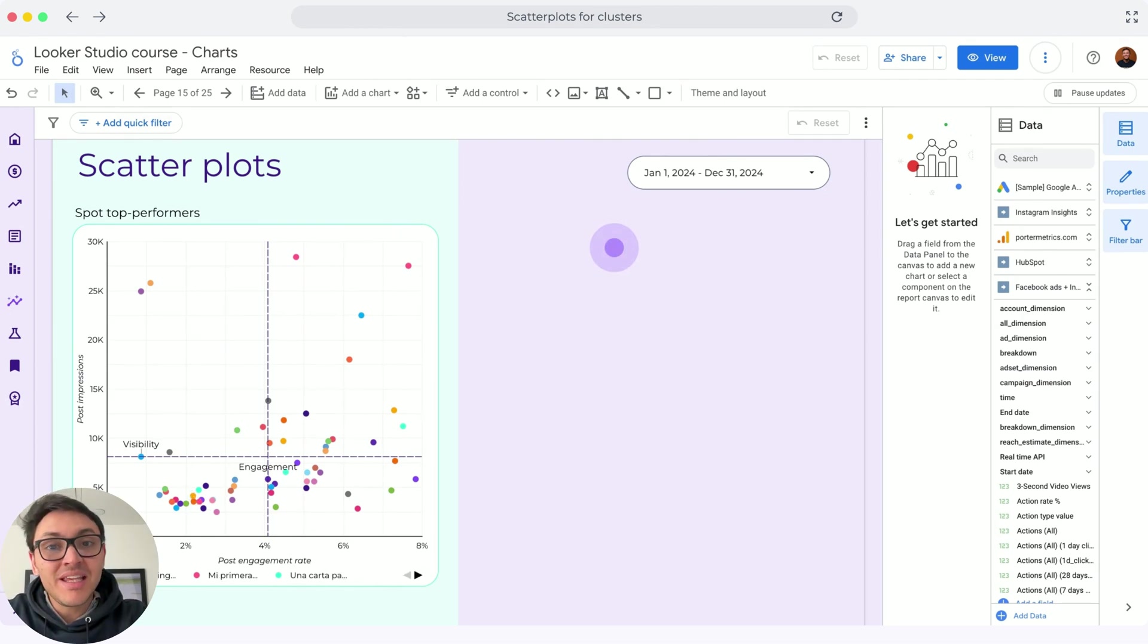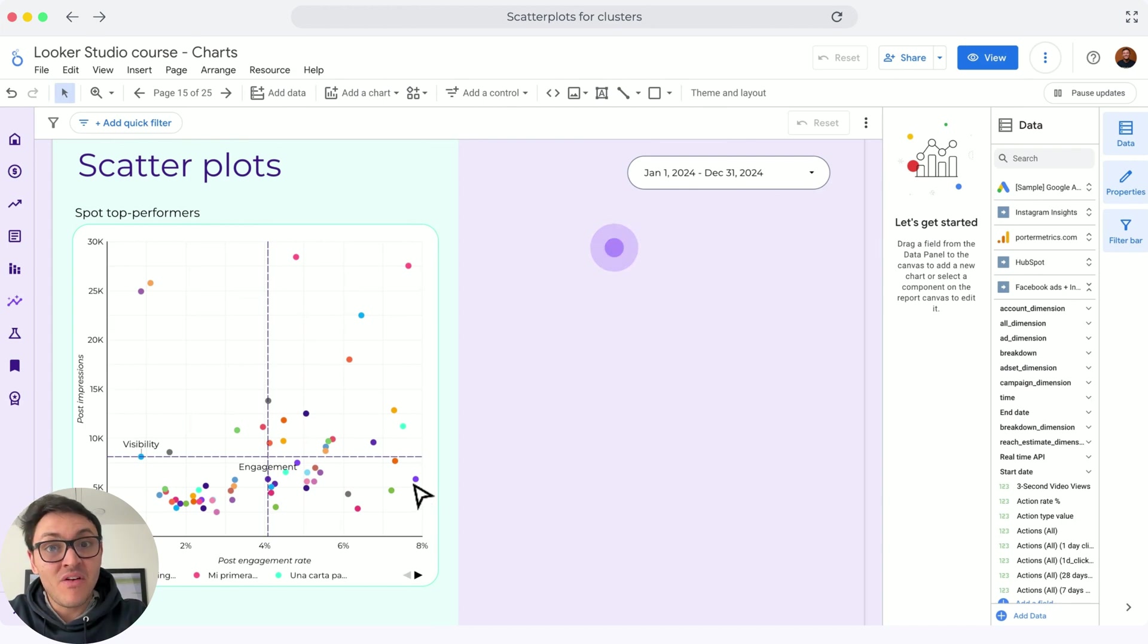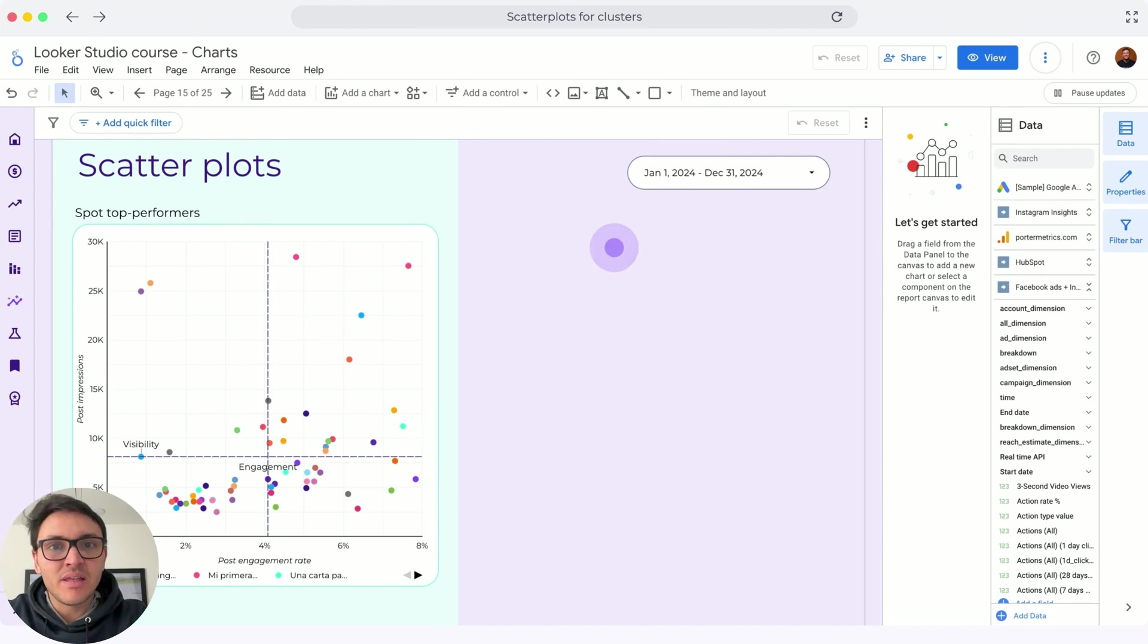What is interesting here is that the engagement rate is not necessarily related with the visibility. As you can see, this post has very good engagement rate but very low visibility.